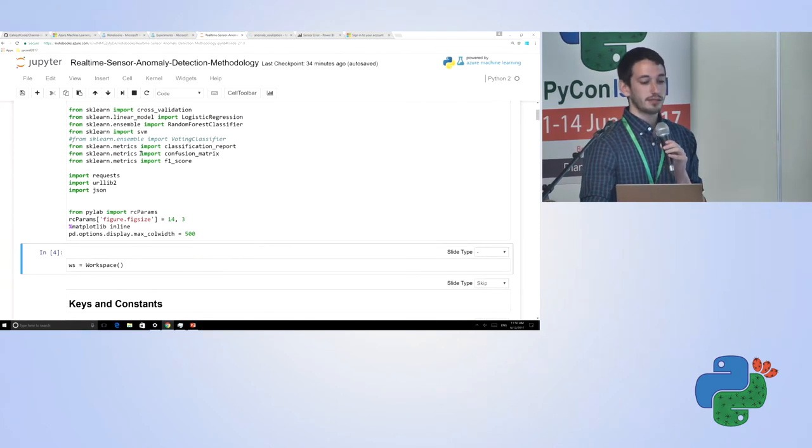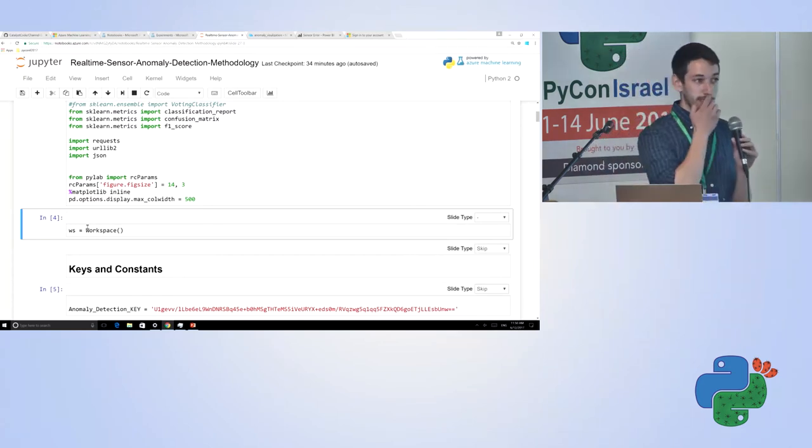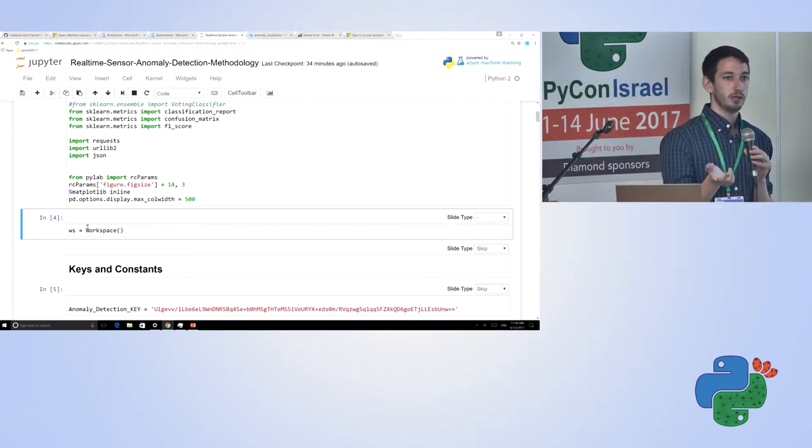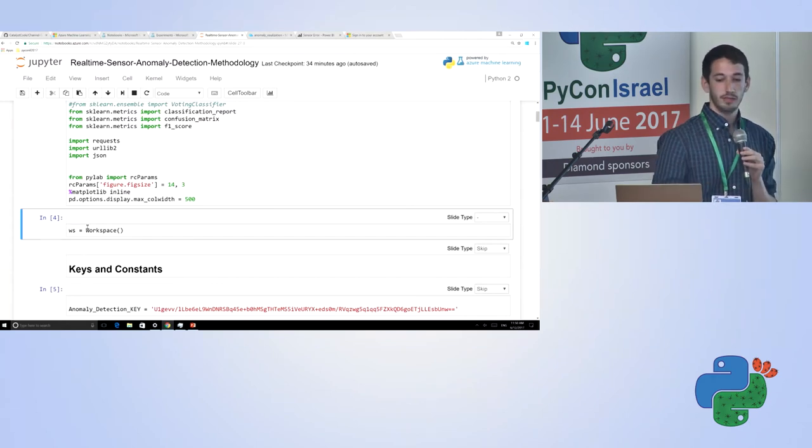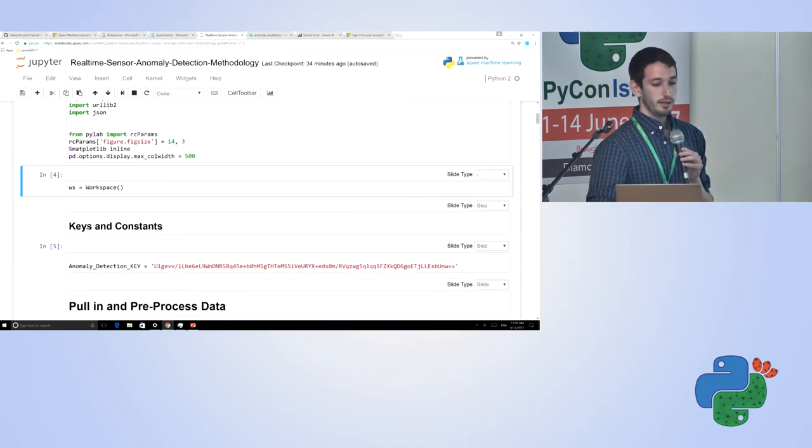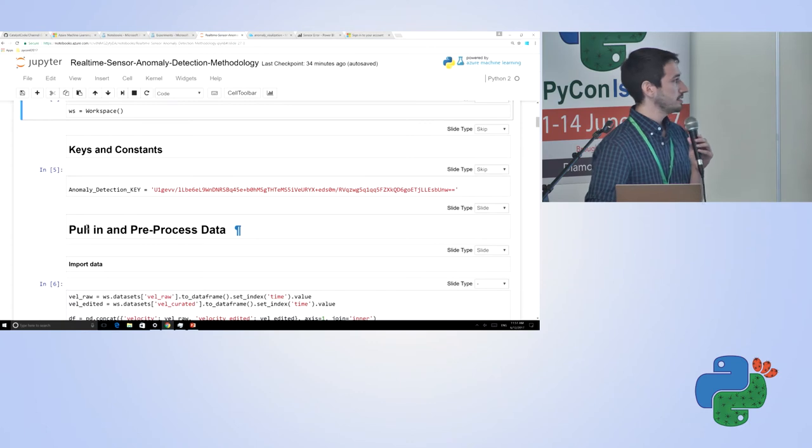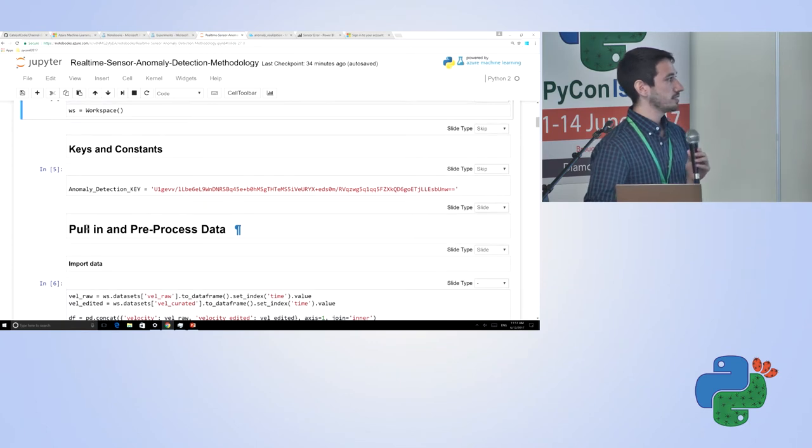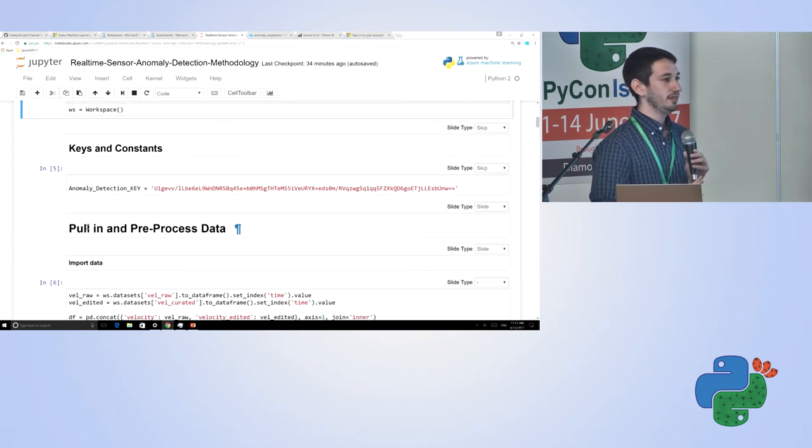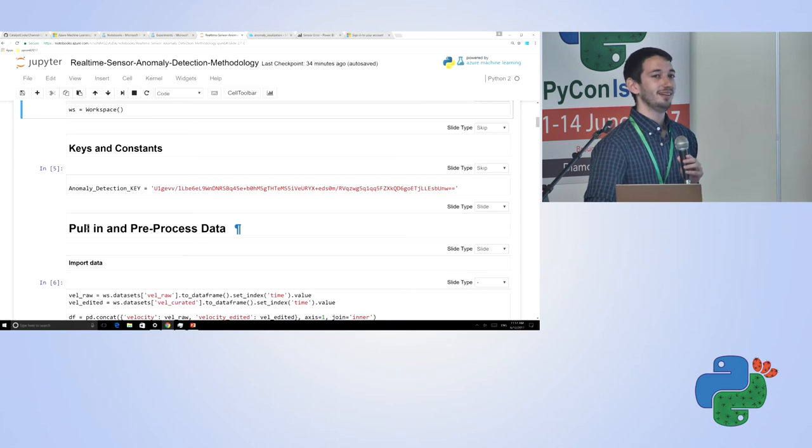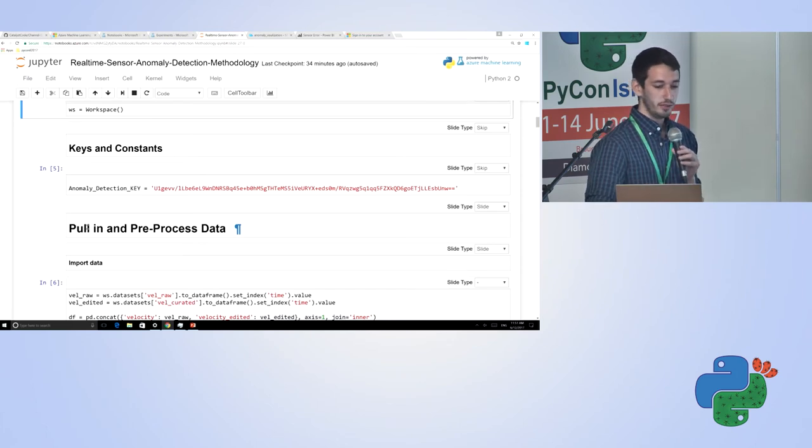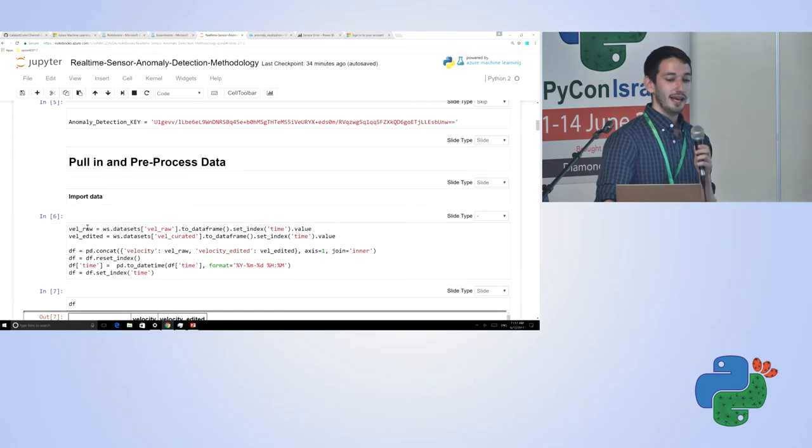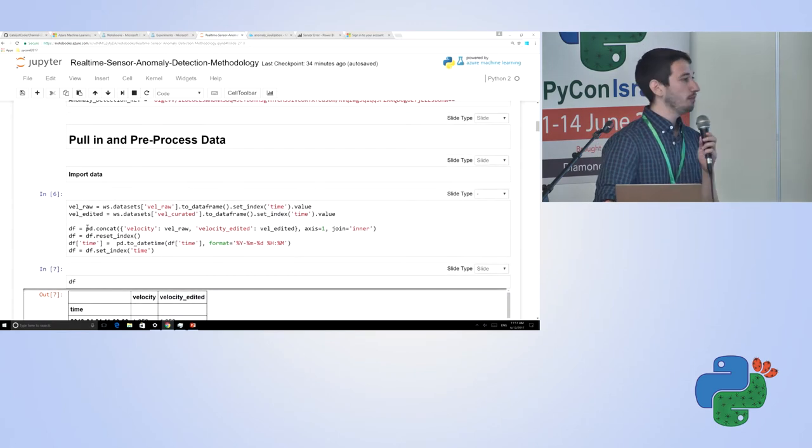To get started, the first thing I do is I import a workspace. Essentially, as you saw earlier, I uploaded some data in the portal. This gives me access to the portal. Then I have a couple of keys and constants here. This is all going to be removed at the end of the day. If you want to take pictures you can, but it's not going to be very useful for you. Essentially, what we're going to do is pull in our data. I'm going to use our workspace, create two channels, one for our raw data and one for our edited data, and create a Pandas data frame.